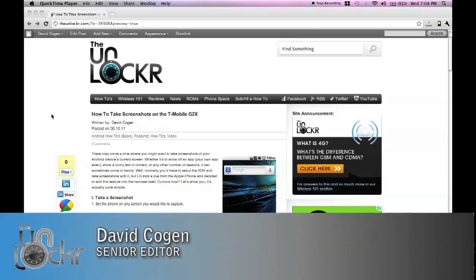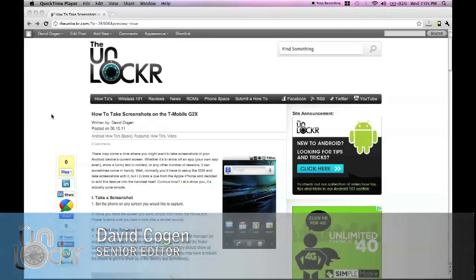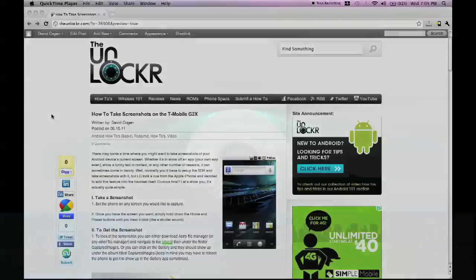Hey guys, this is David from TheUnlocker.com, and today we're going to show you how to take screenshots on the T-Mobile G2X.